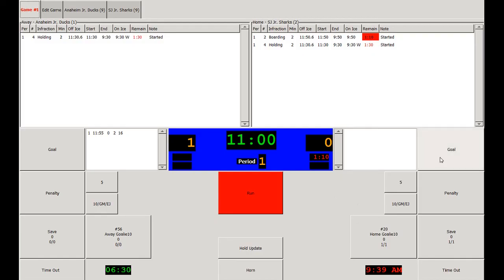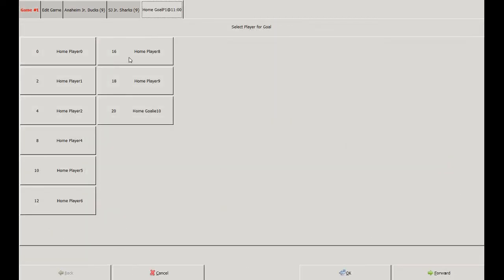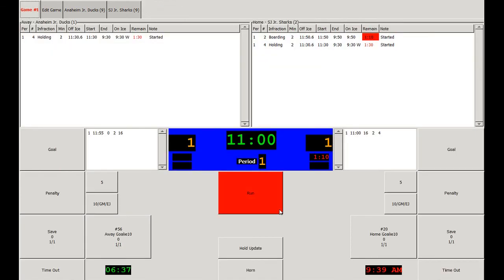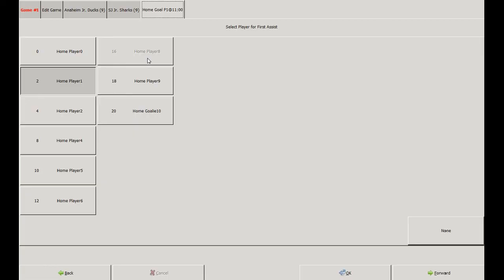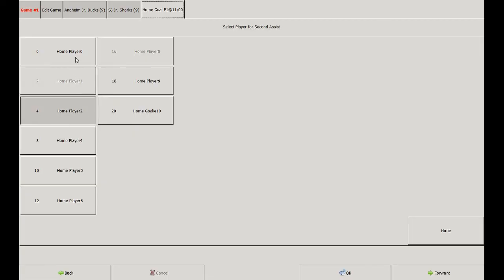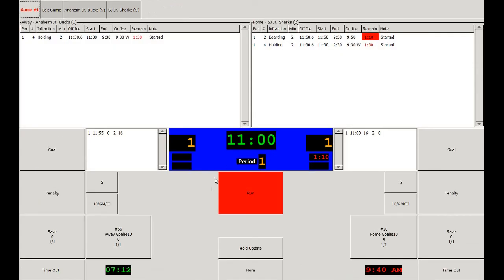Now let's edit a goal. Say that the home team has scored a goal at 11 minutes remaining. We put in the goal scored by number 16, assist to number 2 and 4. Say we made a mistake and the second assist should have gone to a different player. We can go up to Edit Game and click on Edit Home Goal. We click the goal and then make the appropriate change — the goal scorer is the same, the first assist is the same, but we change the second assist from number 4 to number 0. Note that it is then changed properly in the scoring summary.